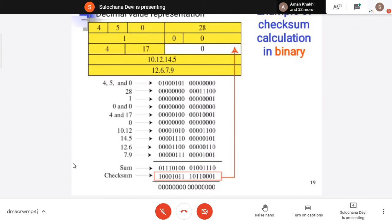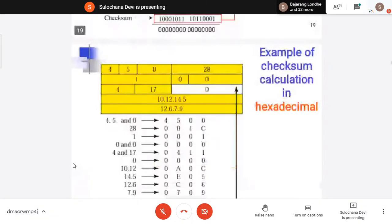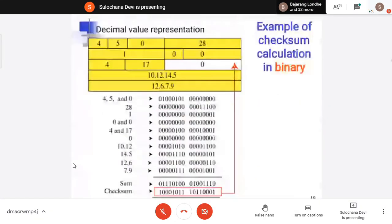At the receiver side, the same process will be repeated and you should get the zero value. This is how it is done in binary value.